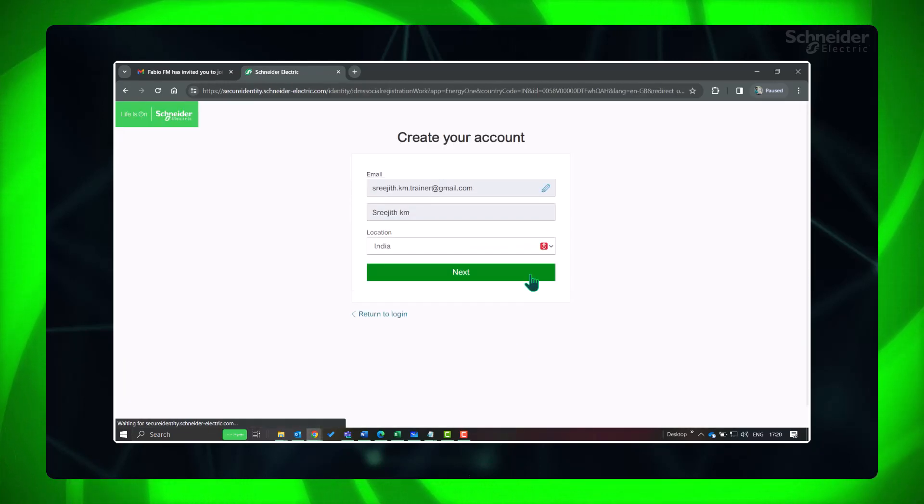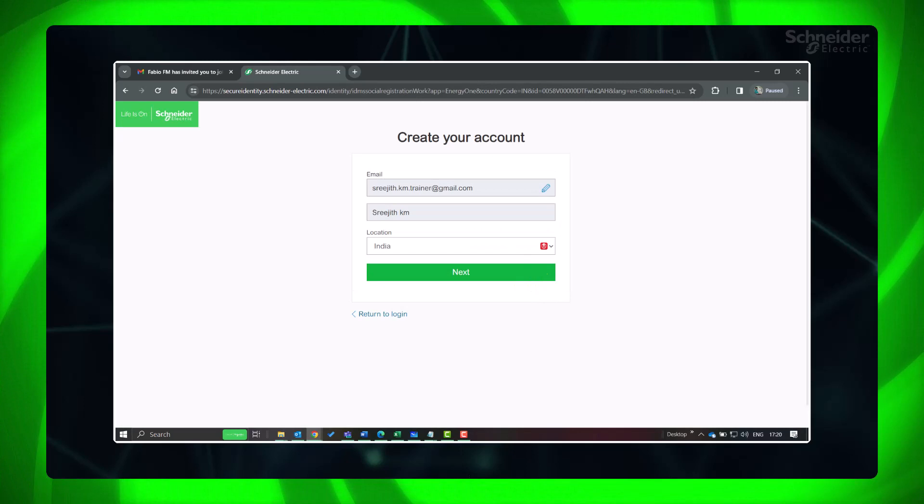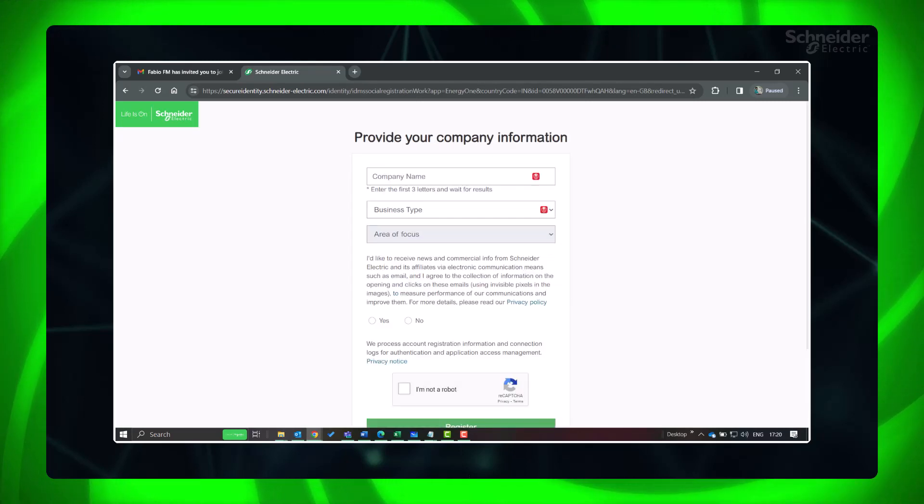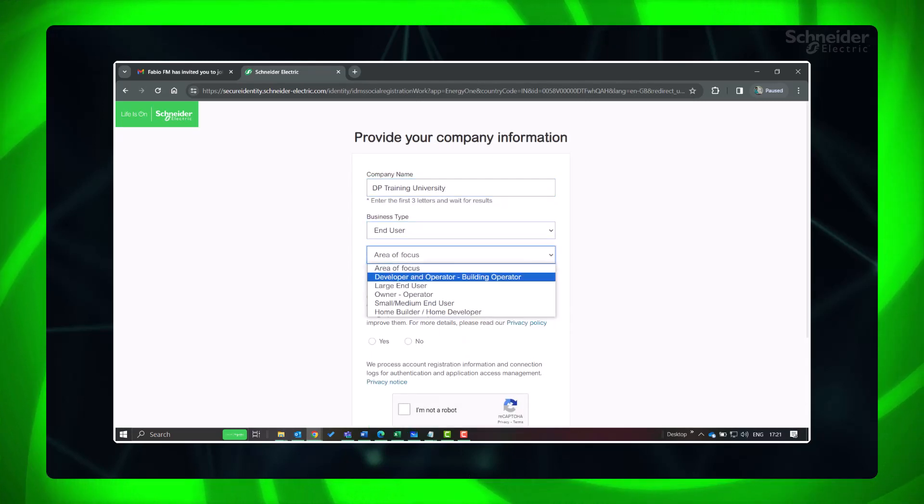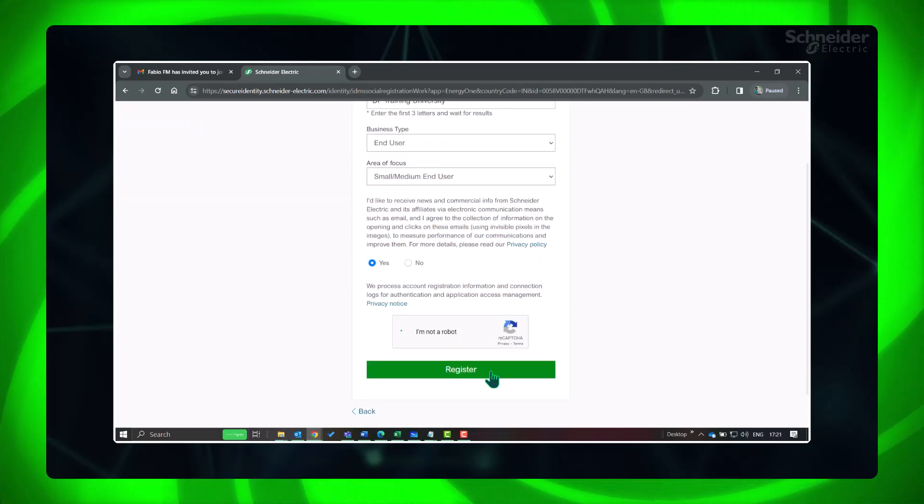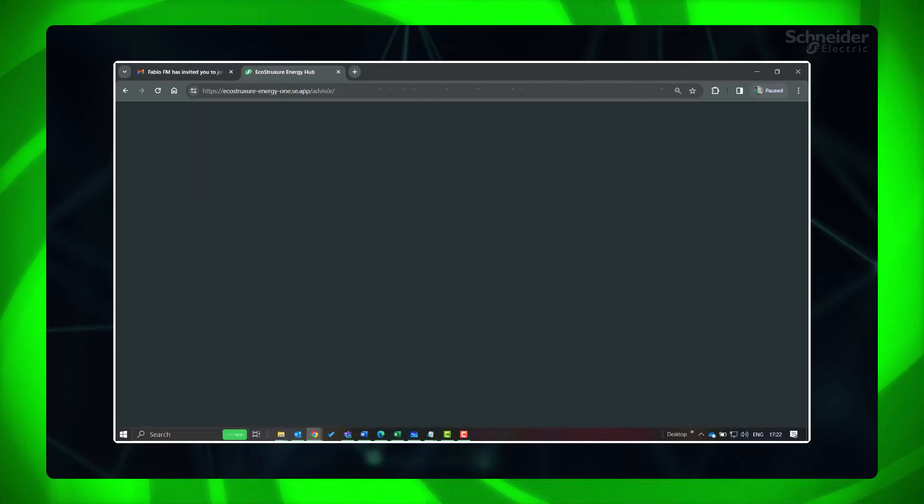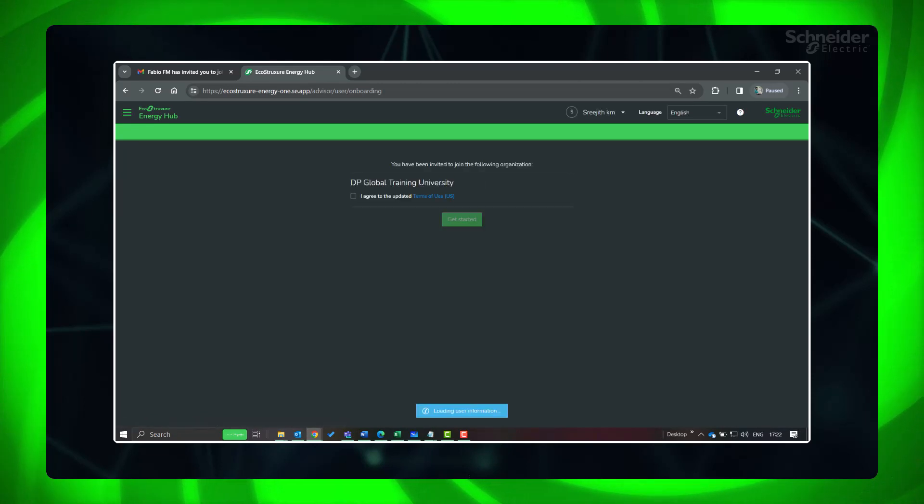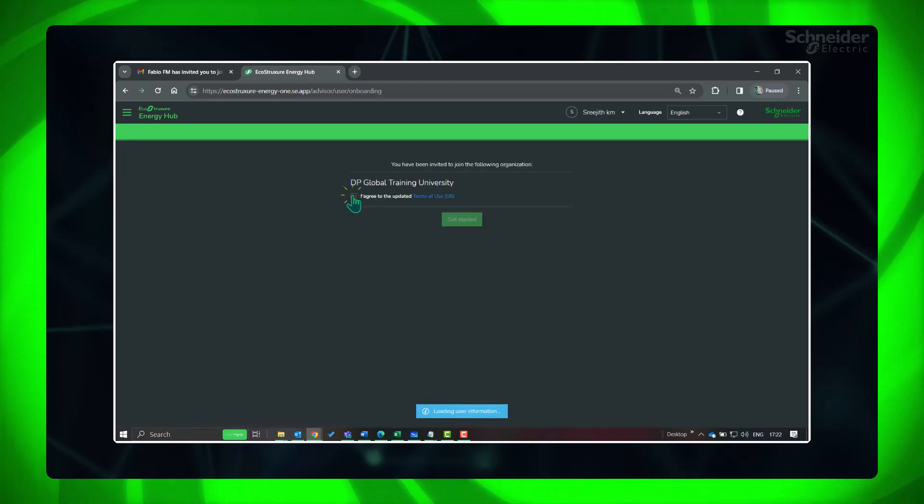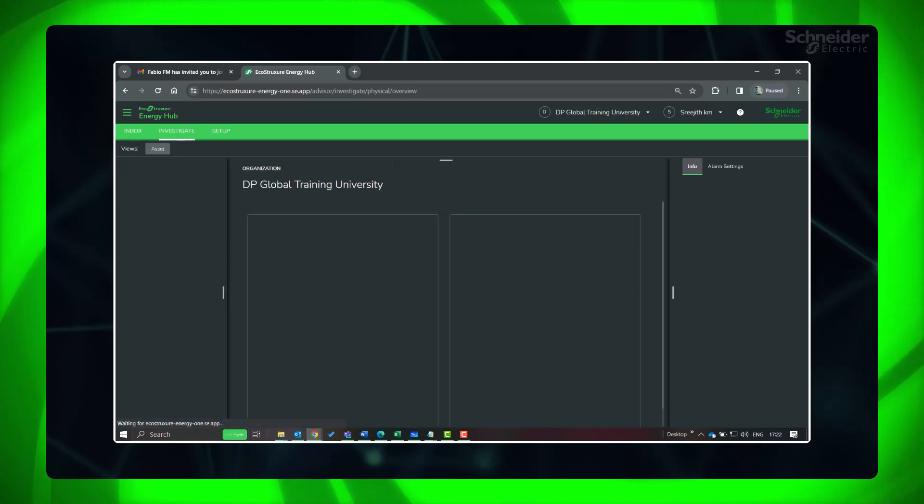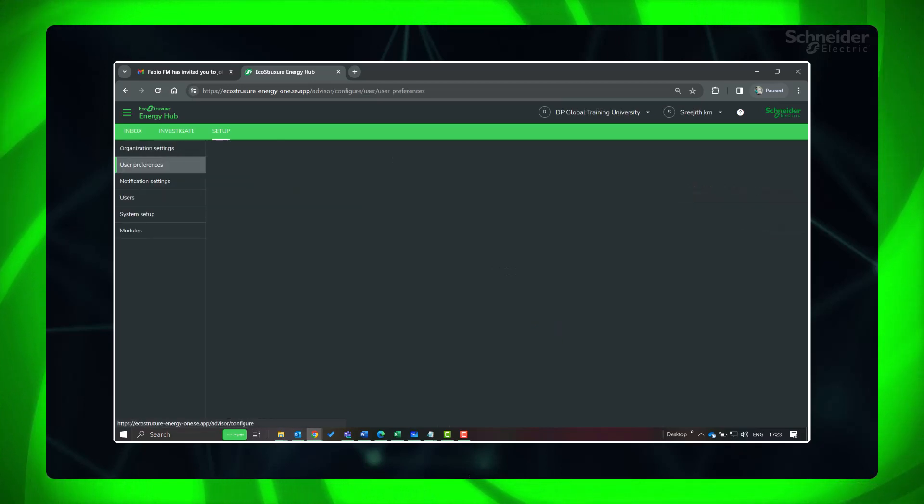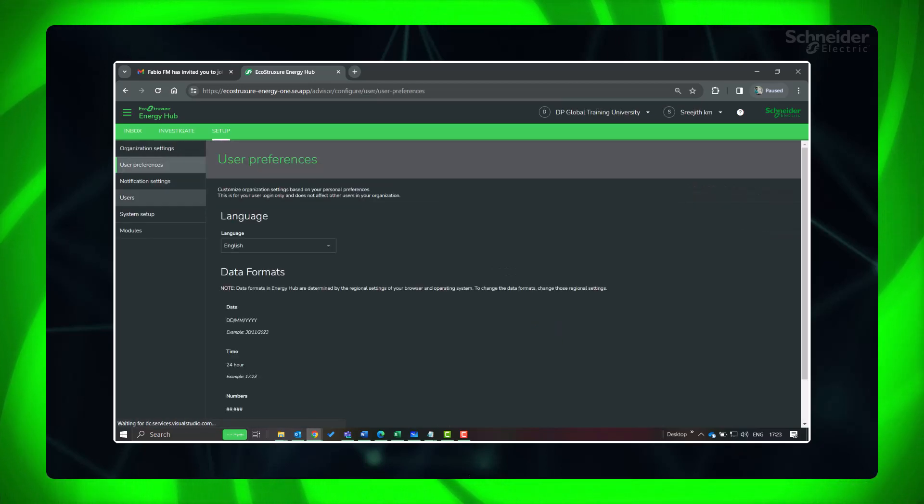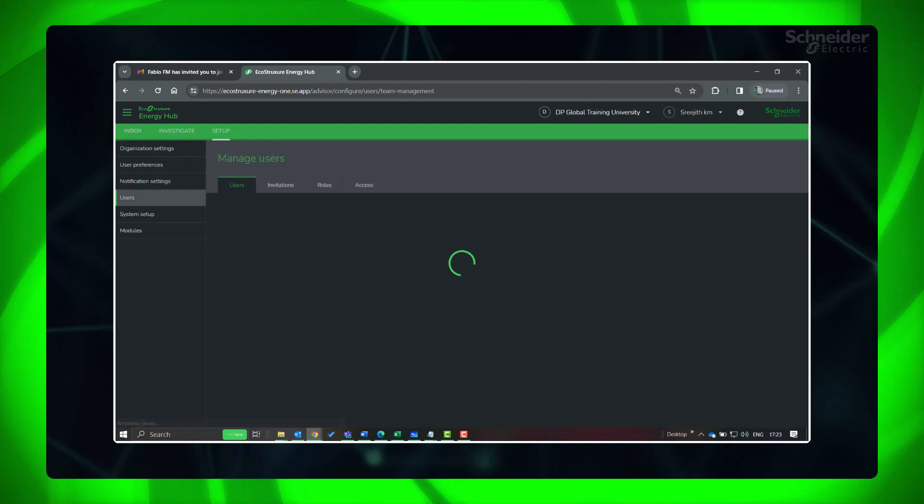Fill in the details. Accept the terms of use and click Get Started. The new user is successfully added to your organization.